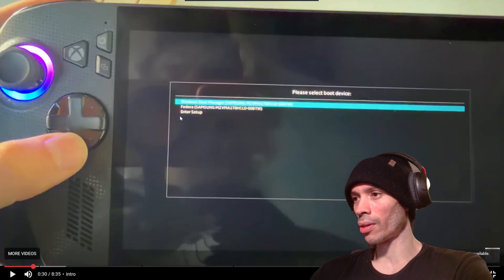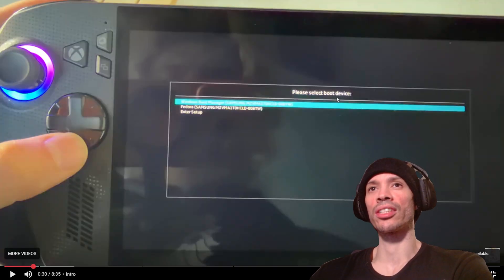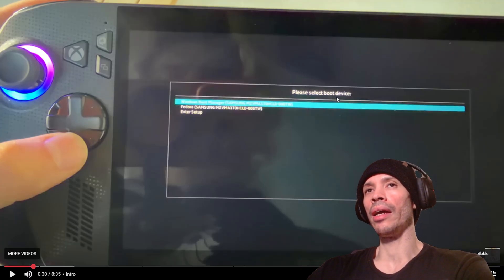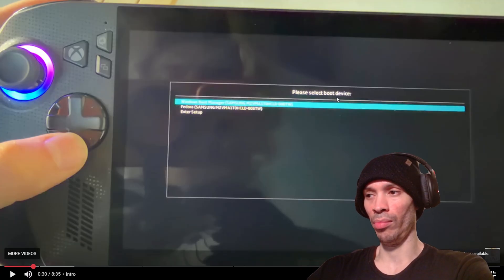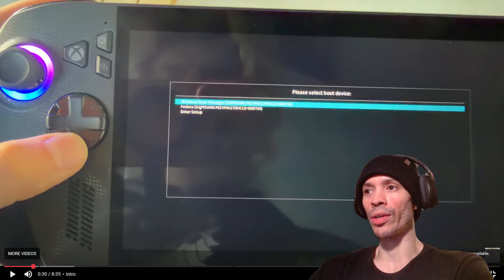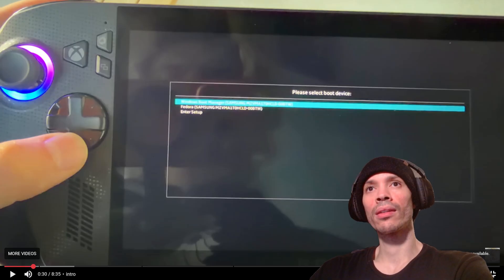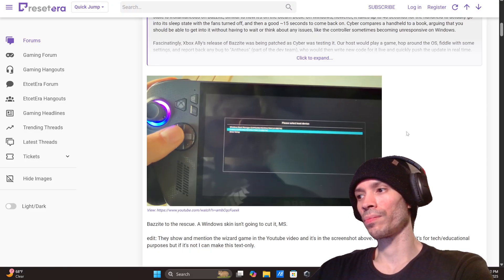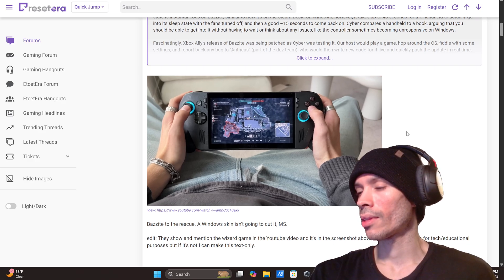Windows, Fedora, enter setup, please select boot device. This is the dual boot we were talking about that may happen with the next Xbox console. Possibility. But if you want to know what dual boot is, it's right here.